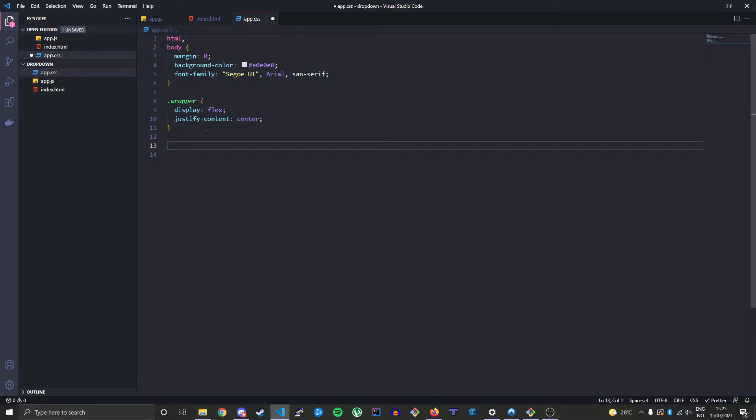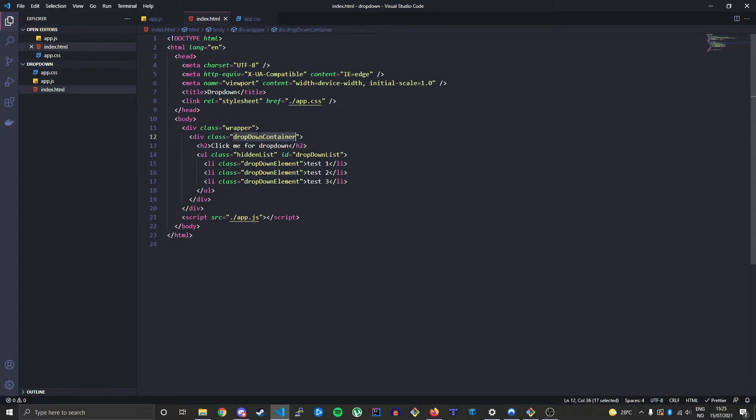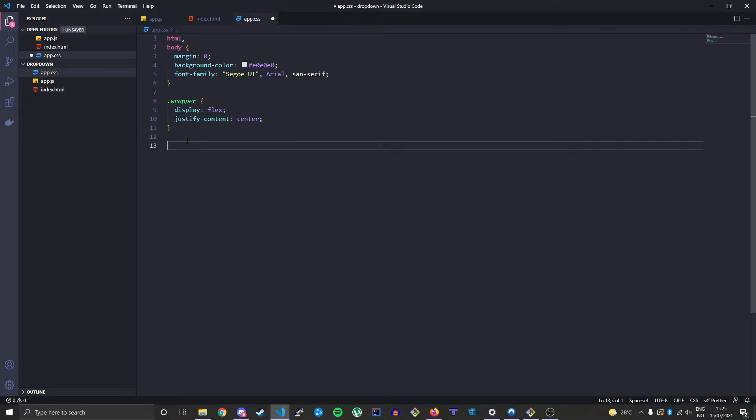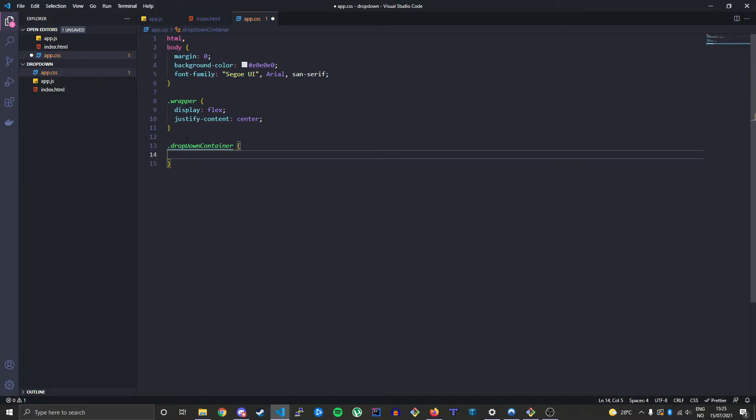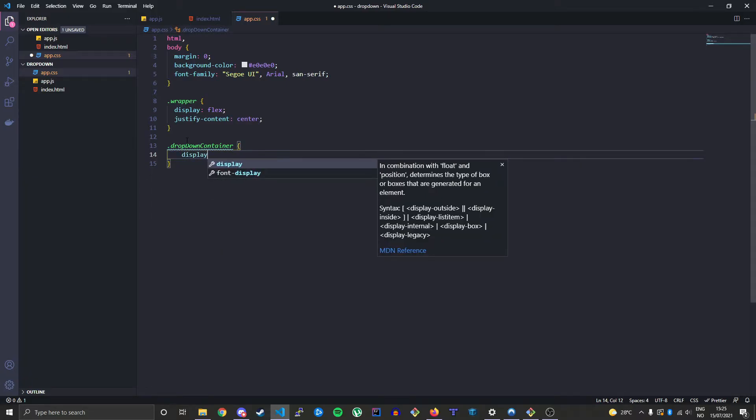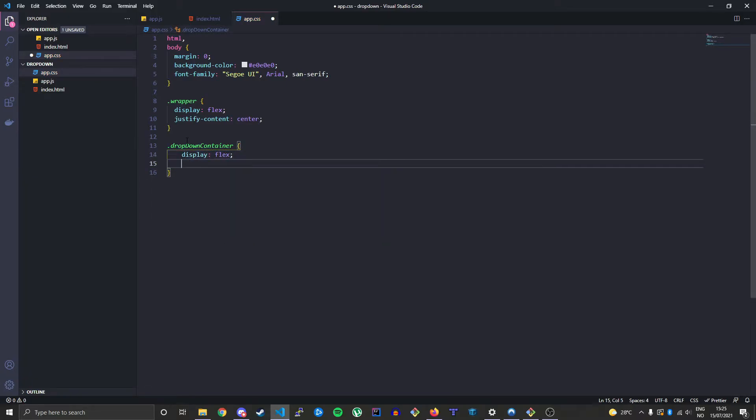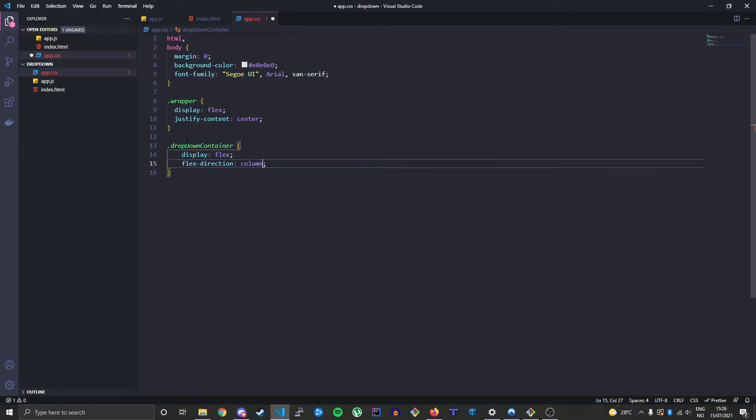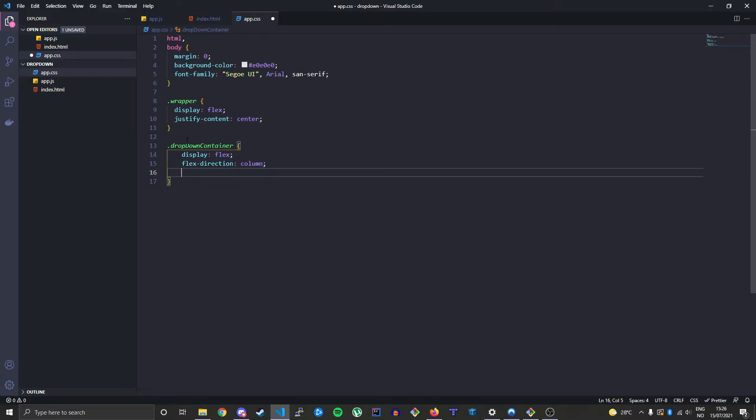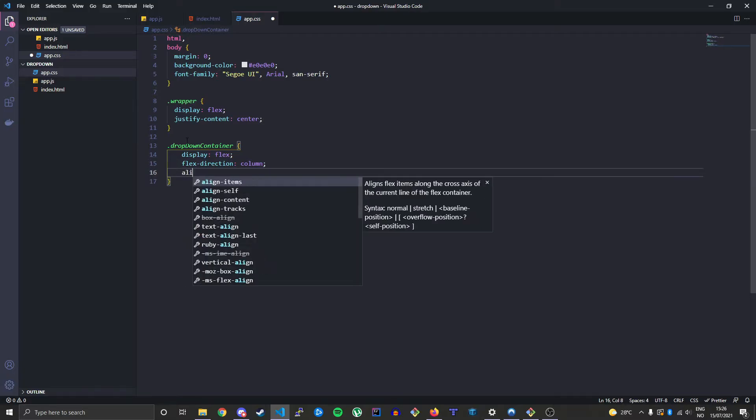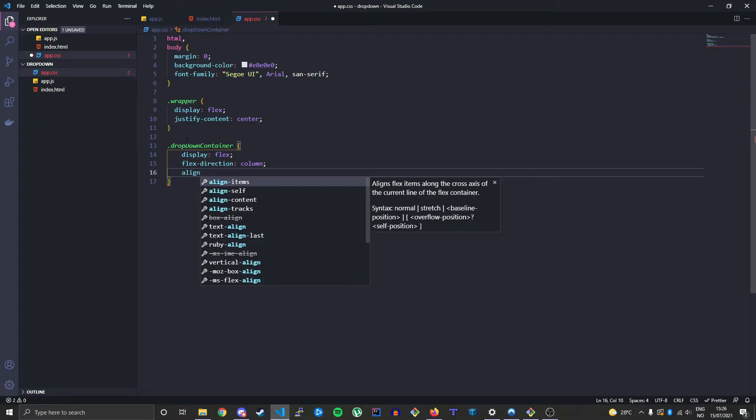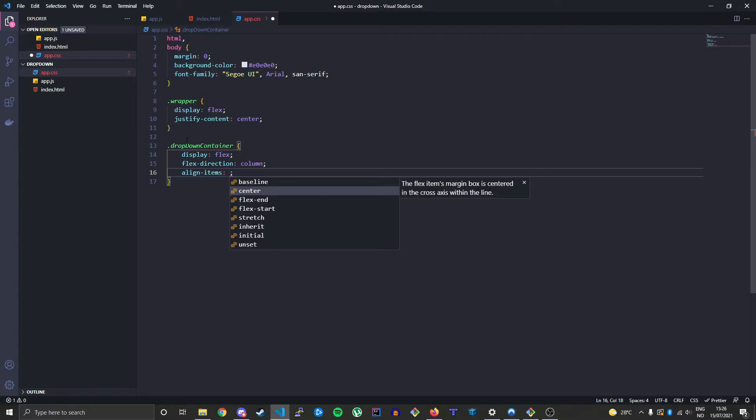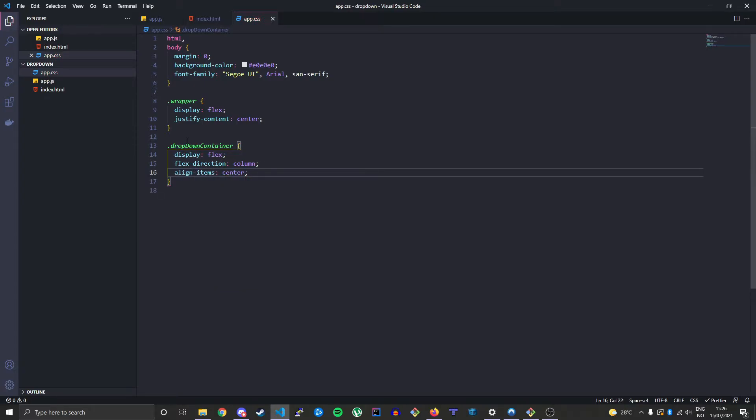Let's do the dropdown-container. Make that a flex element as well. We will change the direction to be column because we want it to stack on top of each other. And then we want to align the items to the center to get everything centered on the horizontal axis.